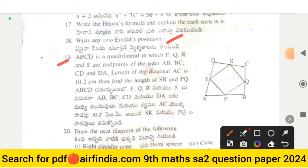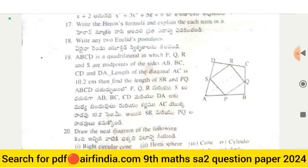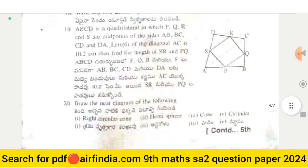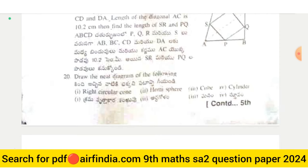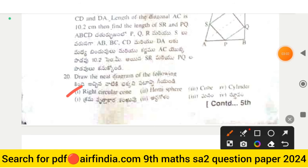Question 19: ABCD is a quadrilateral in which P, Q, R, and S are midpoints of sides AB, BC, CD, and DA respectively. The length of diagonal AC is 10.2 centimeters. Find the length of SR and PQ. Question 20: draw the net diagram of the following — right circular cone, hemisphere, cube, and cylinder.